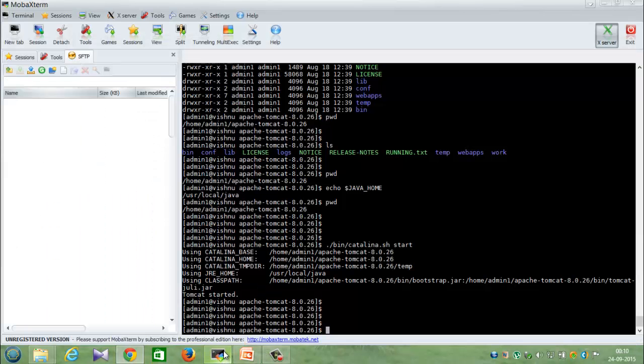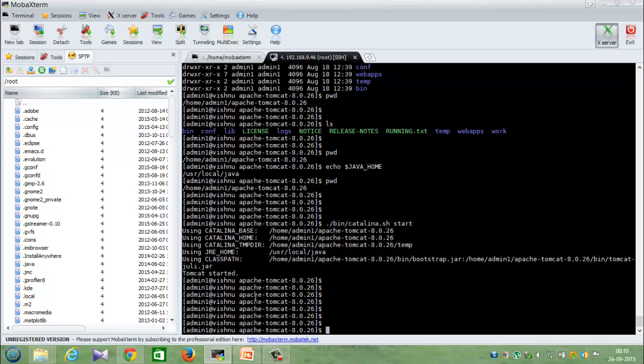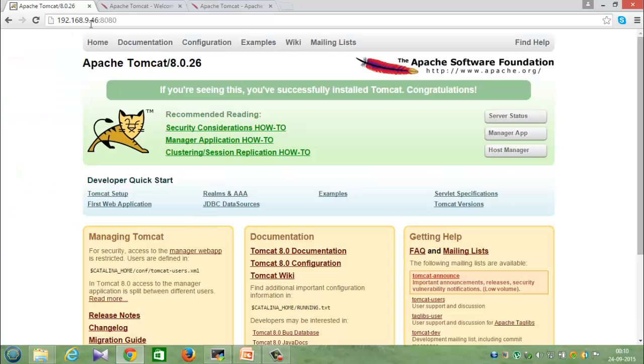Yes, we are able to see Apache Tomcat server running. Now the next thing to do is that I'll show how to change the port.